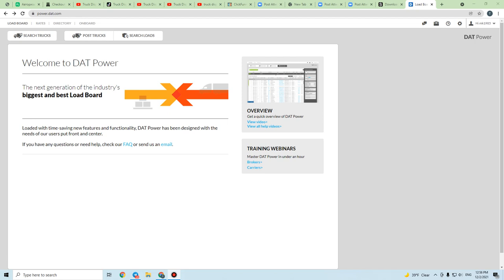Before going to the load board, you have to prepare info about your truck. For example, if you are an independent dispatcher working with an owner-operator, you have to prepare info like where that truck is located, where the driver needs to go, if there is any desirable destination, or if the driver just wants to go anywhere. You also need special notes like whether the driver has a pallet jack, how many straps the driver has, whether the driver has hazmat or a TWIC card, truck number, trailer number if needed, and what time the driver will be ready.